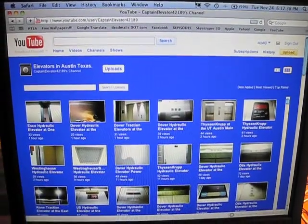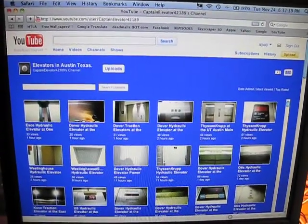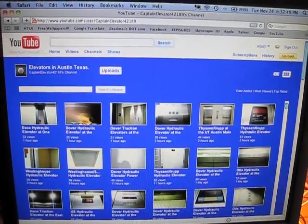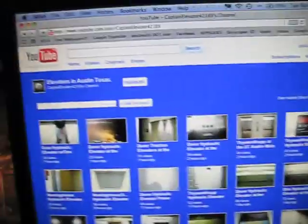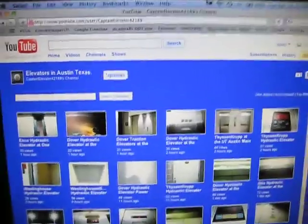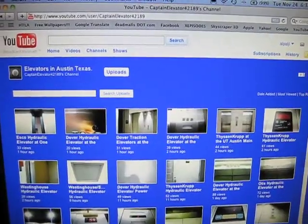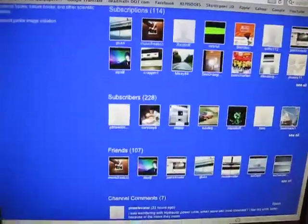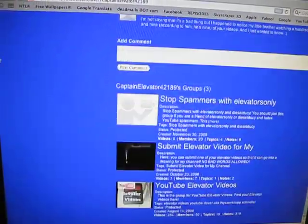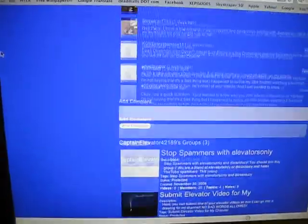In this video demonstration I will be using Captain Elevator 42189's channel. As you see, obviously with the new YouTube channels 2.0, it doesn't display how many videos the user has.